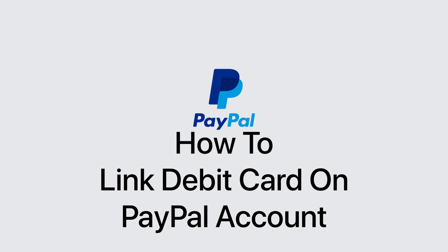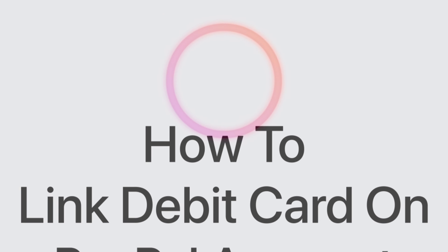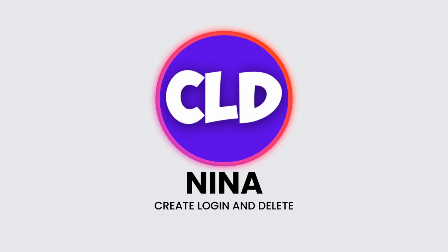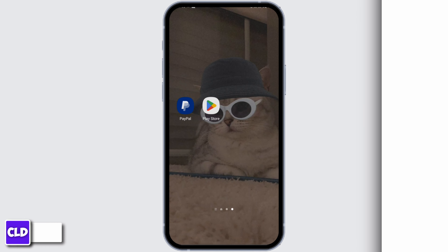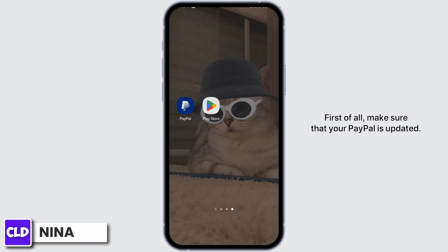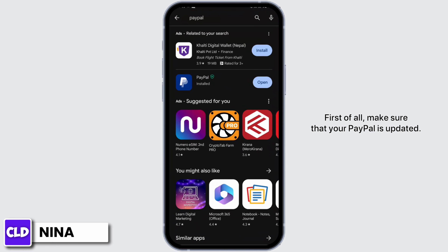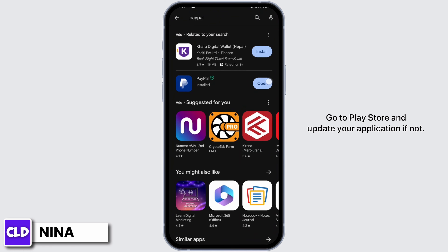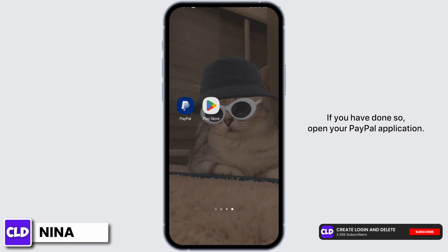How to link a debit card or credit card to a PayPal account. Hey guys, this is Nina from Kriya Log. Today let's get started. First of all, make sure that your PayPal is updated. Go to the Play Store and update your application if you haven't done so. Then open your PayPal application.